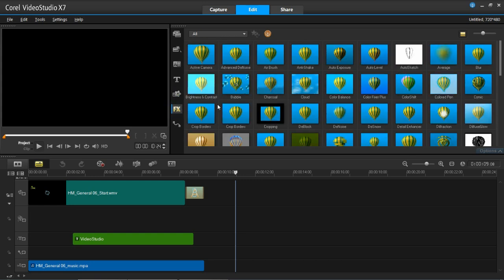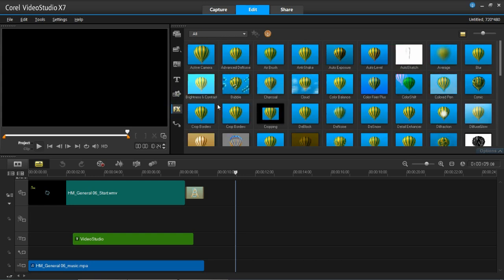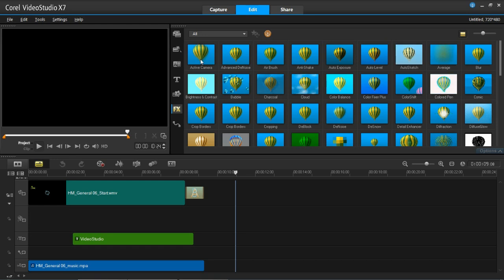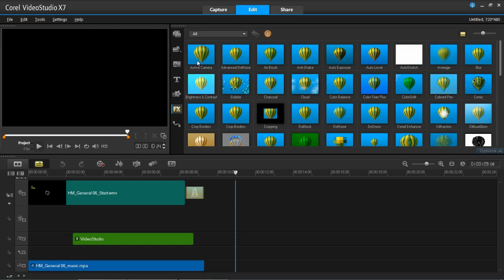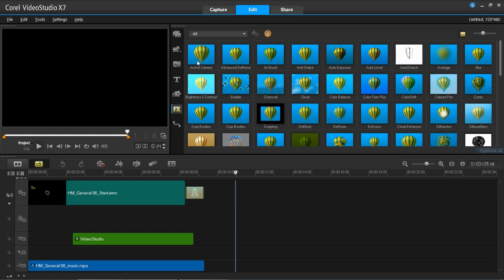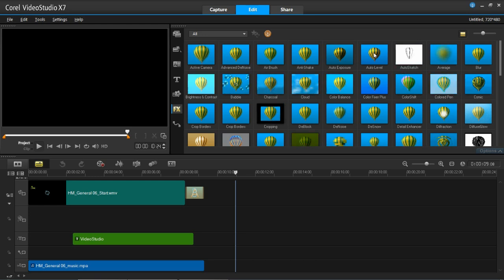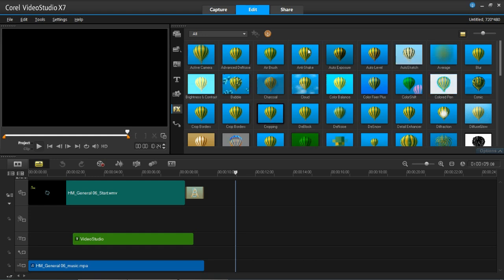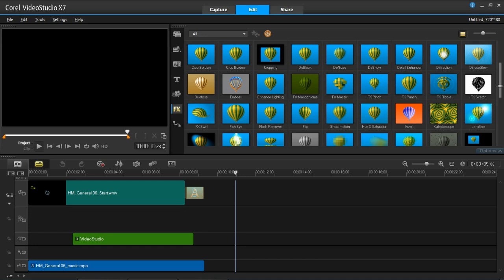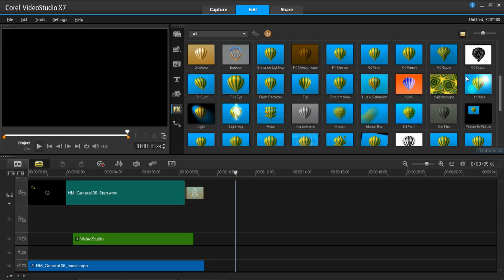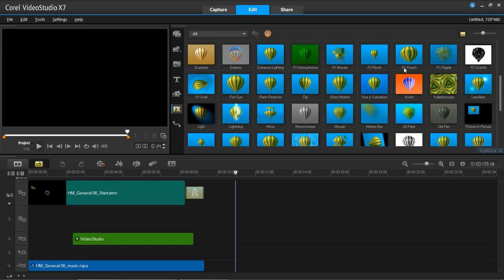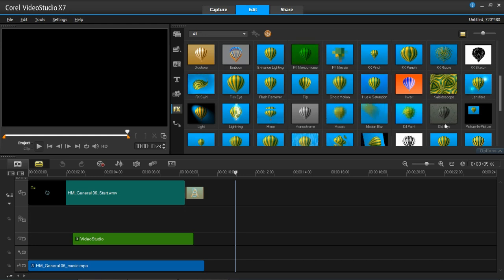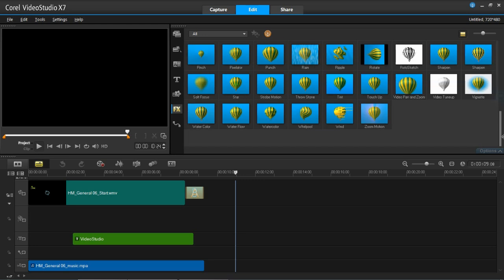Effects. This is the effects you can add onto your videos and images. There's all kinds of things here. Active camera to make it look like you're holding the camera if you've been filmed on a tripod or adding to a still picture, making it come to life more. Auto level to level the color, auto exposure, anti-shake if you've been using a camera not on a tripod to remove some shake, which is very handy. And a whole load of different fancy things: comic, FX ripple, FX punch, flip, flash remover. Loads of things to play around with that can make your videos look really nice.